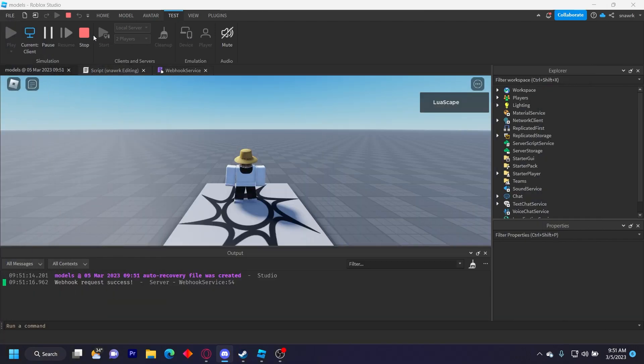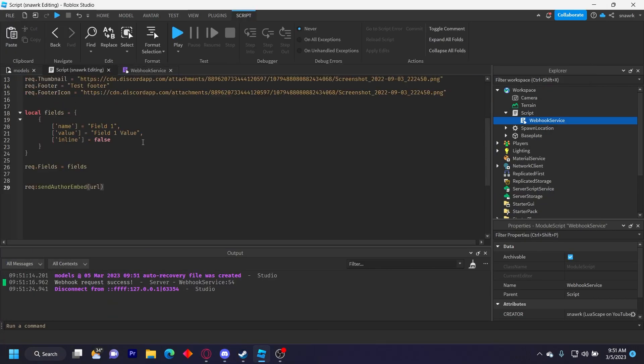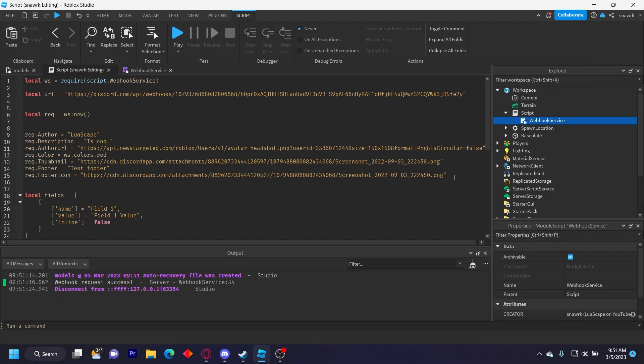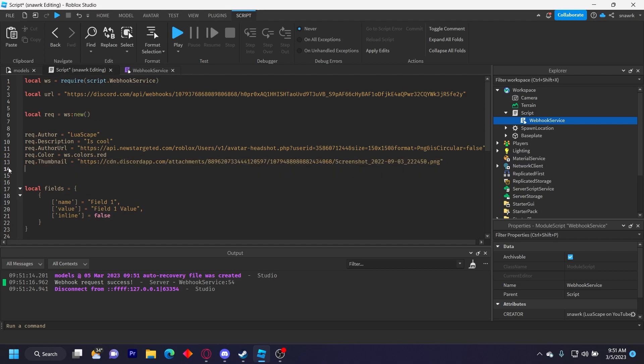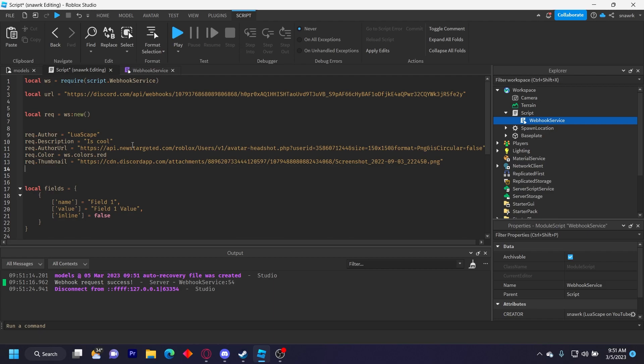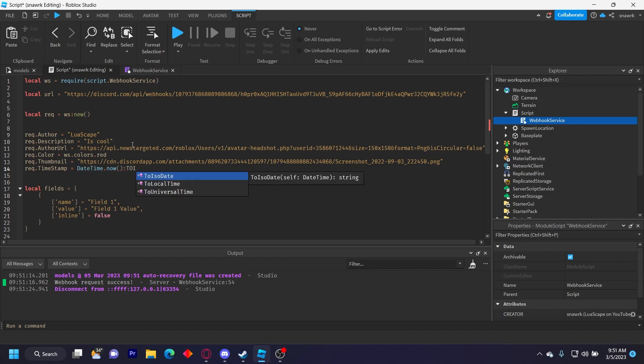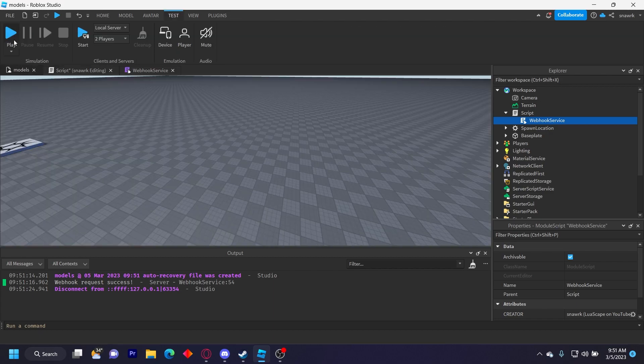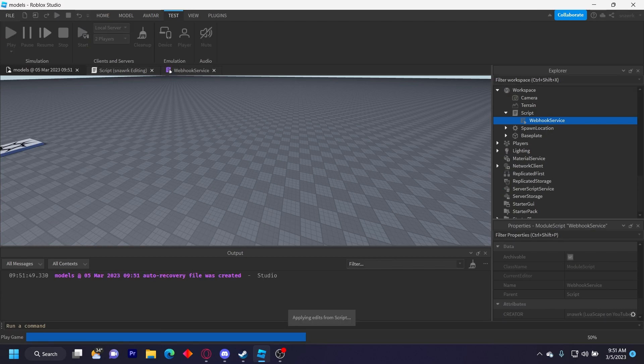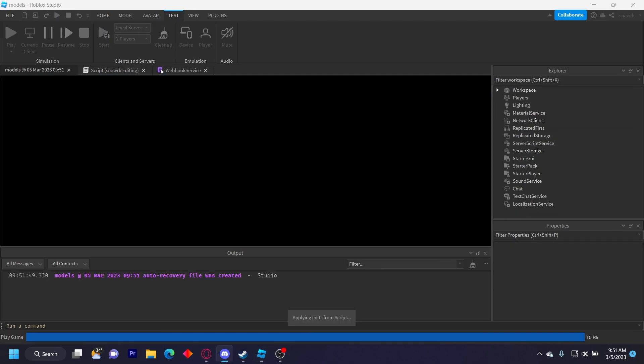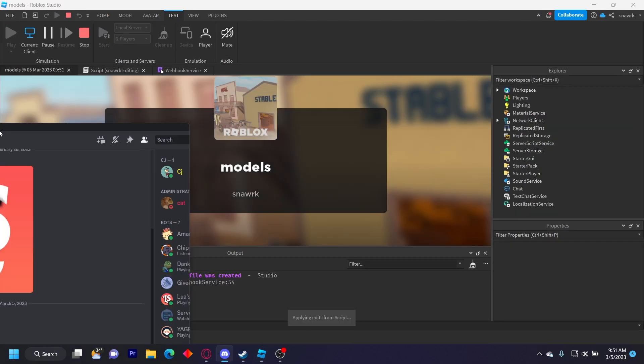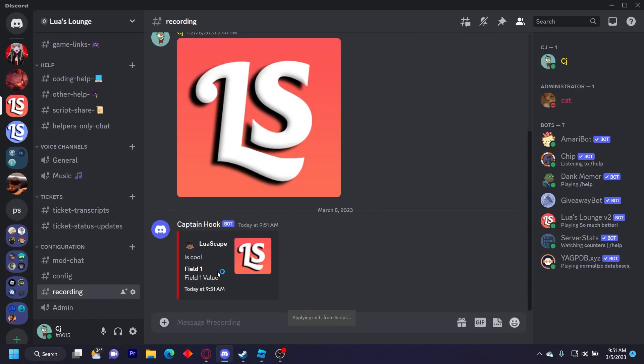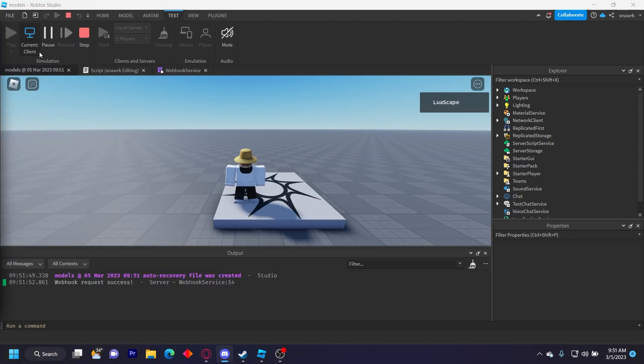Now you don't have to have all the stuff like the footers. You can remove the footer, you can just have it like this. You can also add timestamps. You can do request dot timestamp equals datetime dot now colon to ISO date, or ISO date. I don't know what that is, but then you click play. And now instead of a footer it's just a timestamp. That's just today at 9:51 a.m. You see it's 9:51 a.m.